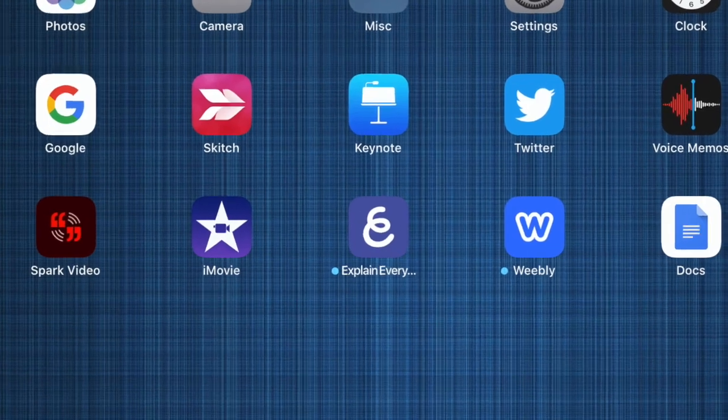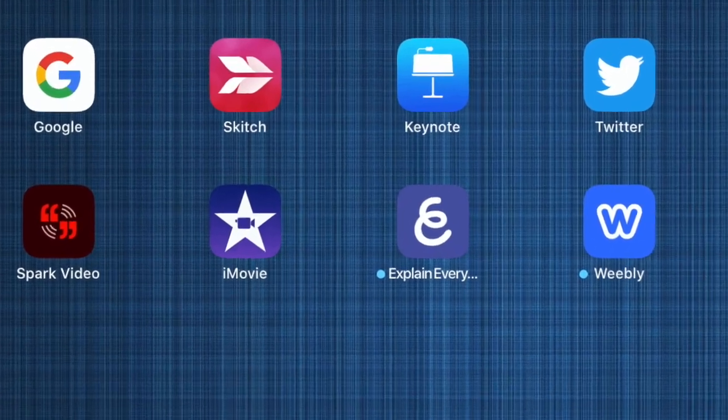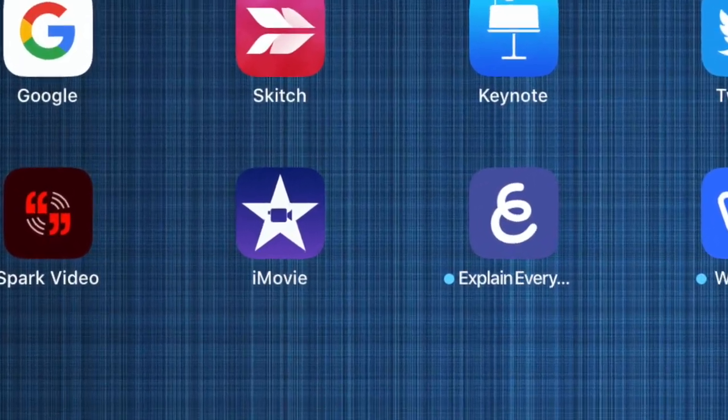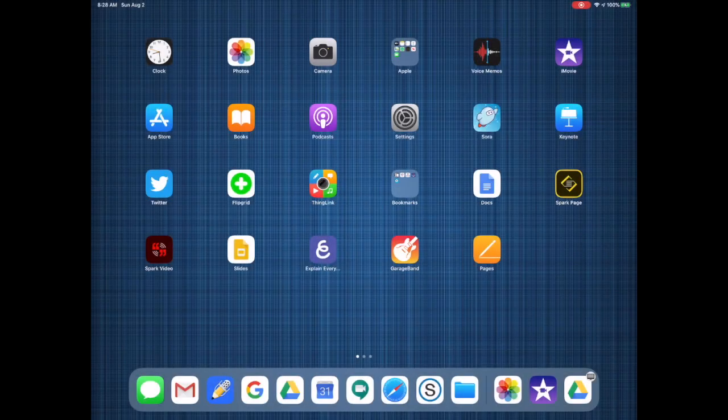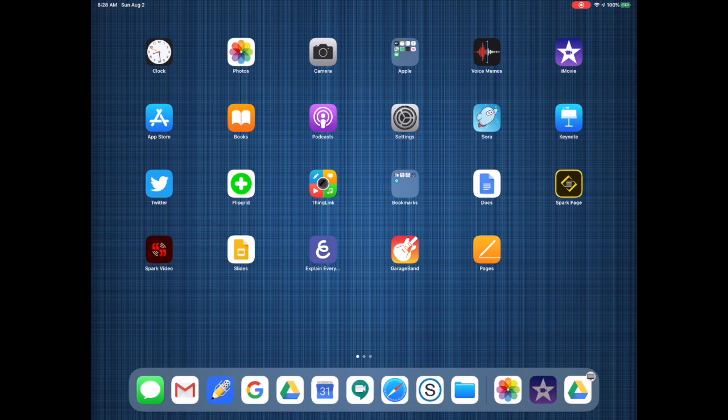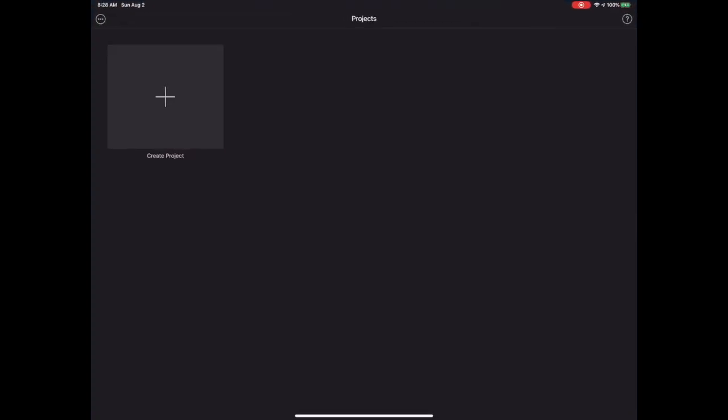All of our students have access to iMovie on their iPads. To create a movie in iMovie, launch your app and you'll be taken to your project screen.